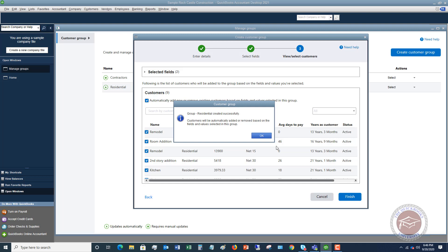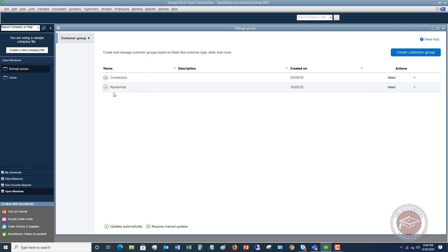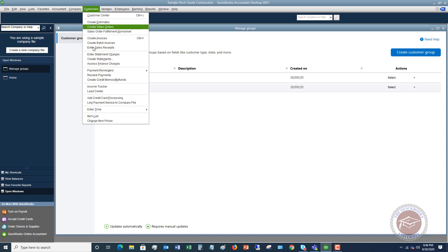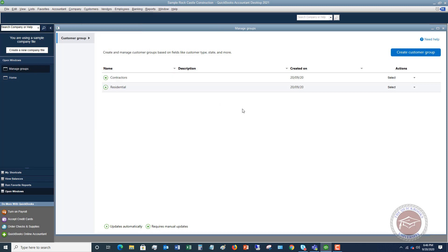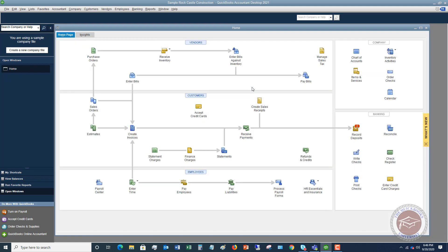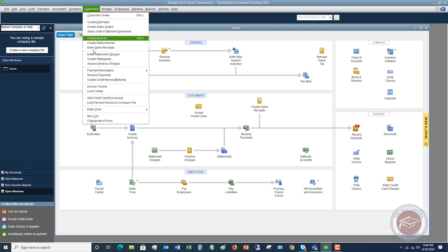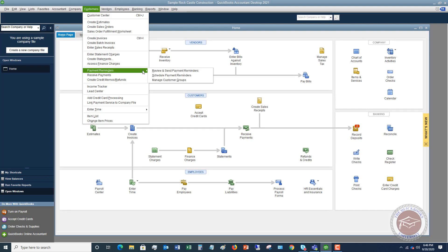Click Finish and the group is created successfully. You'll see an A and an M next to your groups — A means it updates automatically, and M requires manual updates. Especially if you're going to send invoice reminders, you really want this group to update automatically. Let's go back to the Customer drop-down menu and go down to Payment Reminders, then Schedule Payment Reminders.